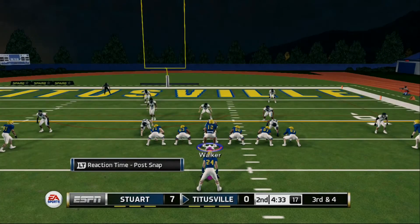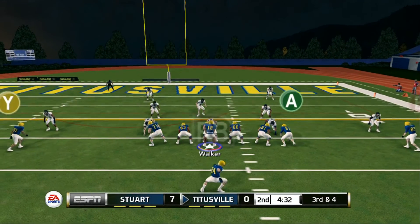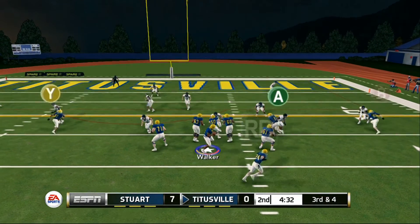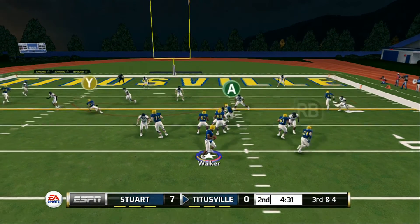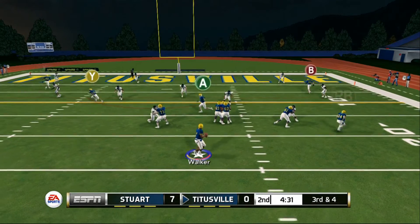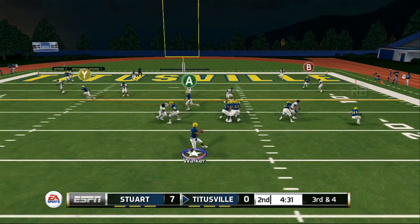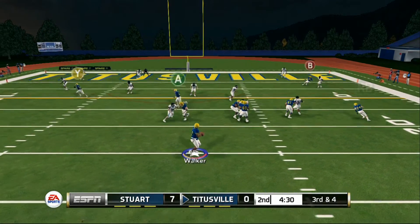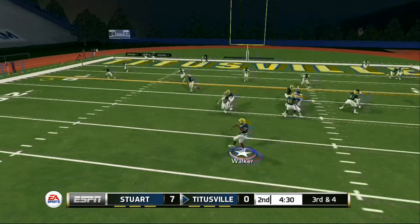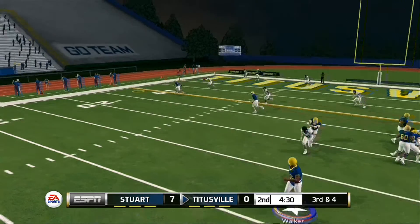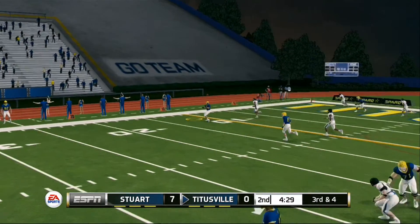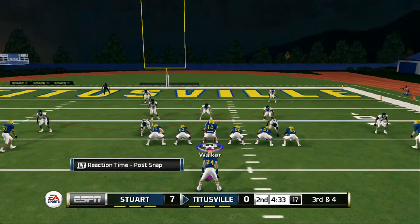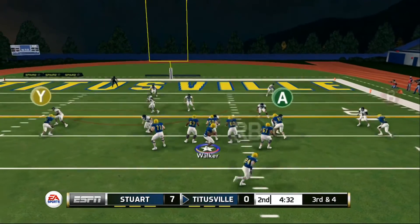Here's a slow motion version of what the play looks like when I select the zig as my hot route. This footage is from my Road to Glory actual game with my quarterback Cory Walker. Now, here's what it looks like in real time.